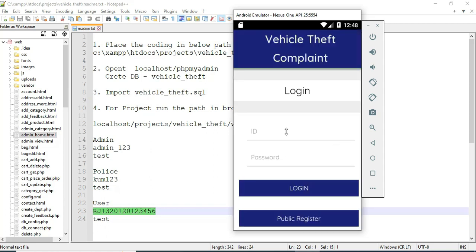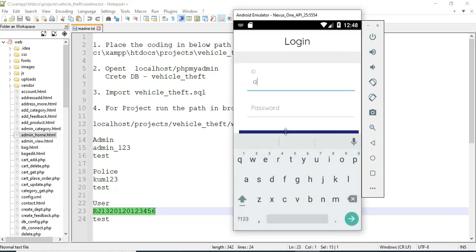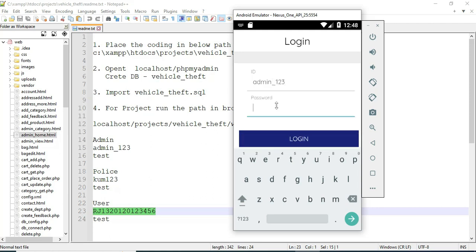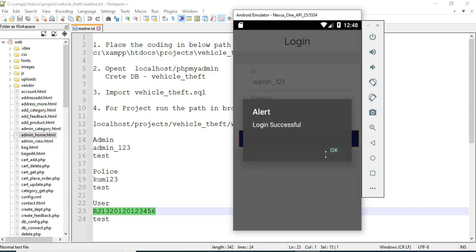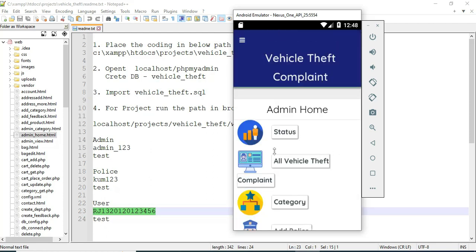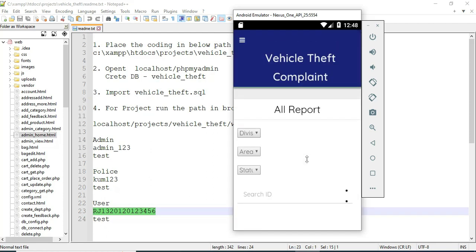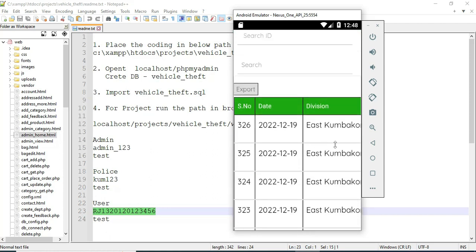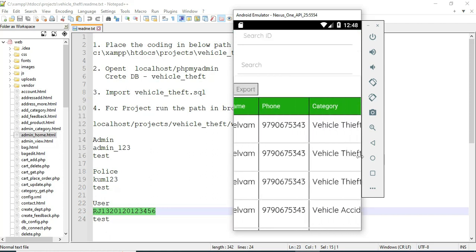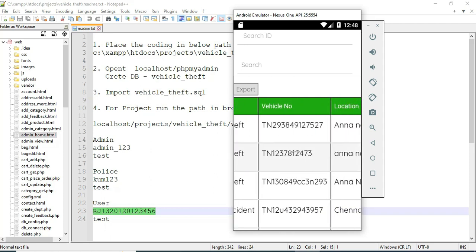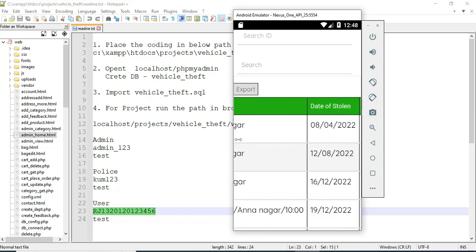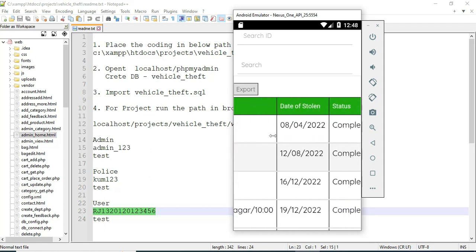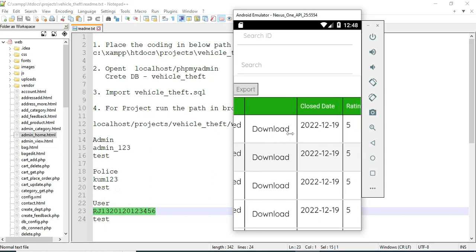Come back to the admin login. Enter the admin email ID and password, then click login — login successful. Click 'All Vehicle Theft Complaints' to view all the details: date, name, category, vehicle name, location, and status. If the status is completed you can see that. If you want to download, the download option is available.